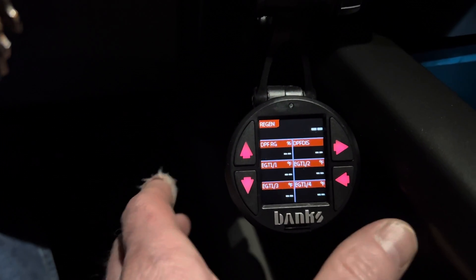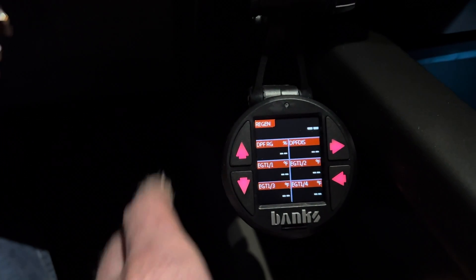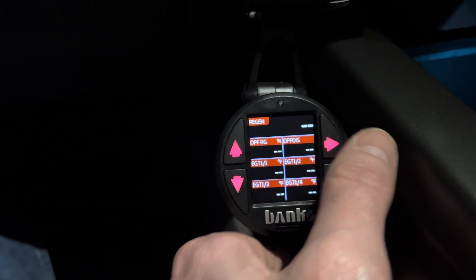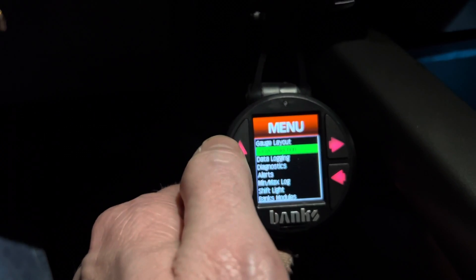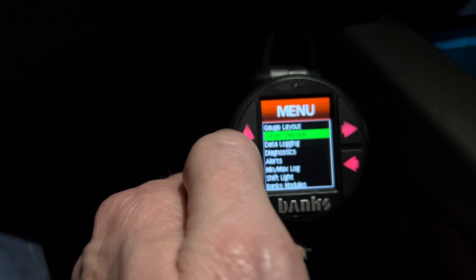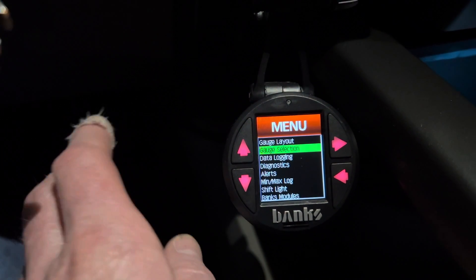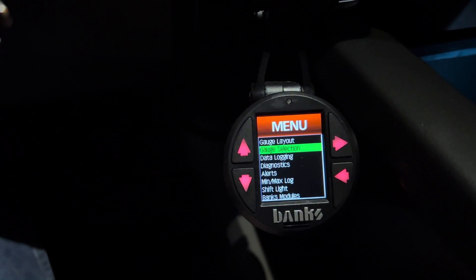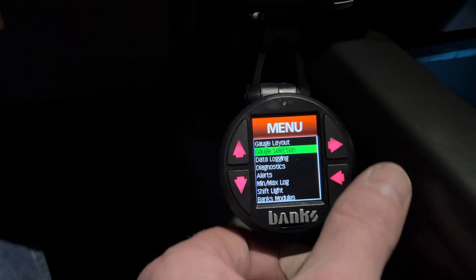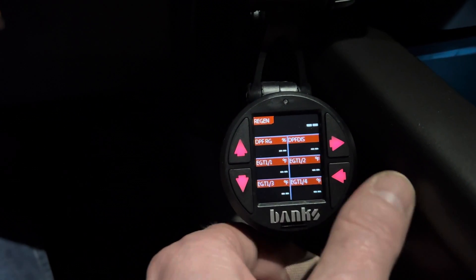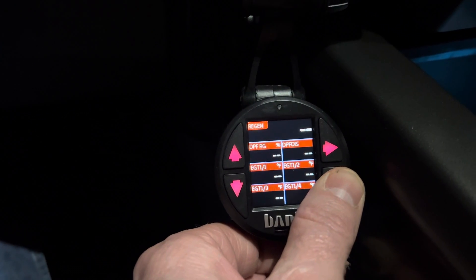To assign gauges on page two, with the page open just hit the right button to open the menu, go to Gauge Layout, pick how many gauges you want, then go back to Gauge Selection and assign those gauges to whatever parameters you want.